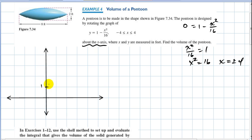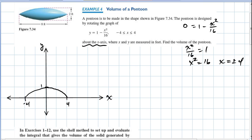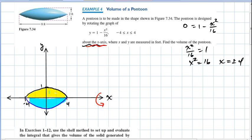So the vertex is up at one, and the x-intercepts are at negative four and positive four. The scale on the x-axis is a little bit different than the y-axis. We're going to draw the parabola here. This region is going to be rotated about the x-axis to get this pontoon shape. We reflect it down below and sketch it — it's not the exact shape because I changed the scale, but you get the idea.